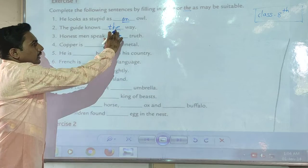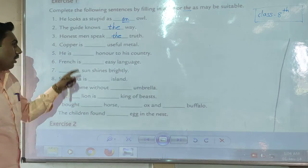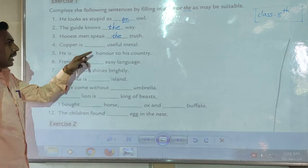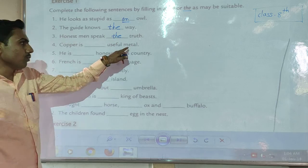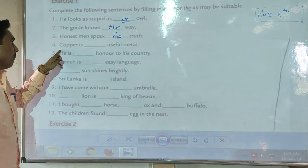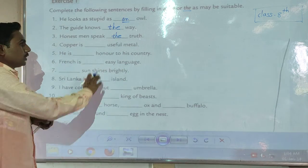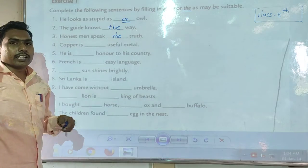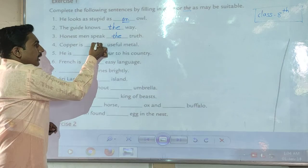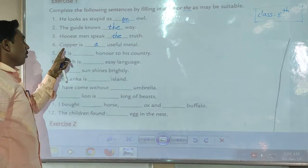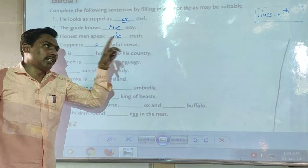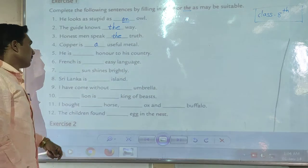Next example: 'Copper is ___ useful metal.' Here we use 'a.' So the sentence is: 'Copper is a useful metal.'